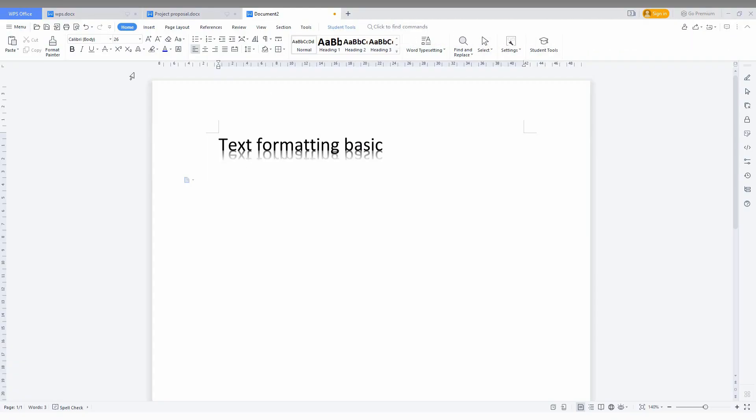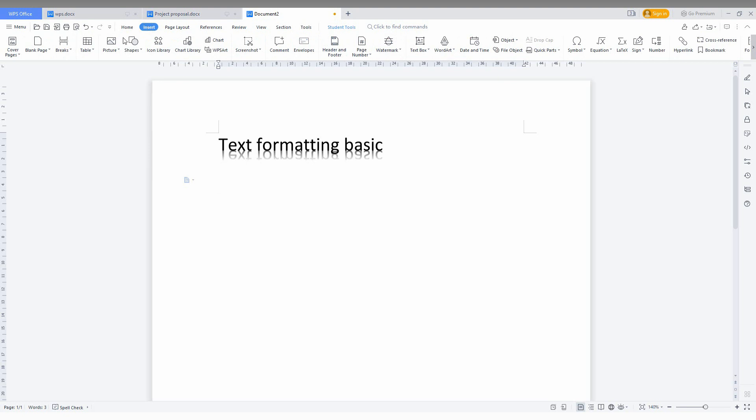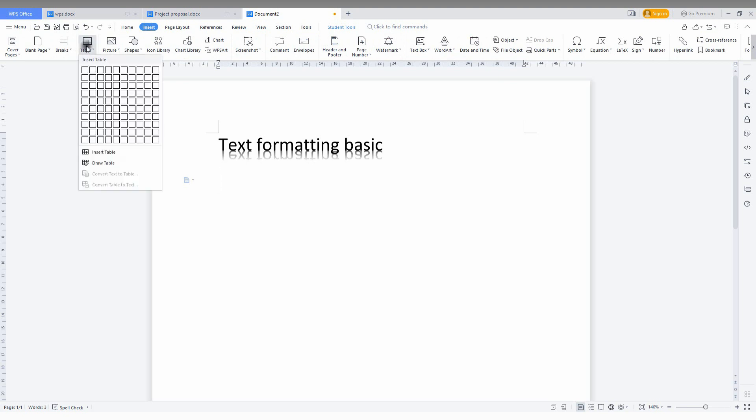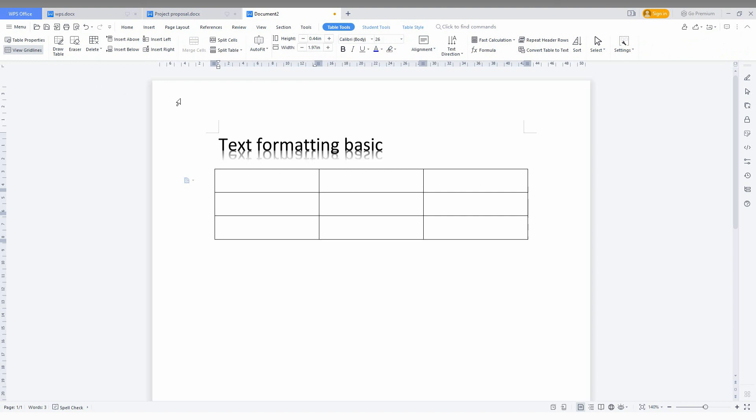In this video, I am just going to show how to delete the table border. First you just need to insert a table here.